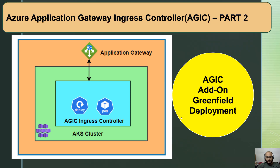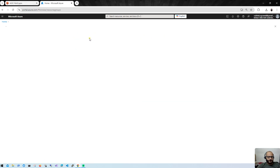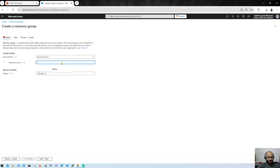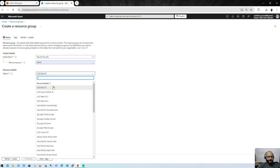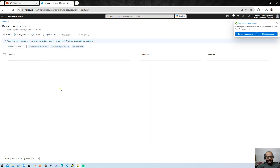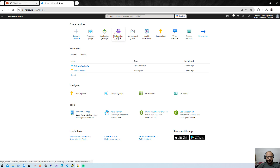Let's move to the Azure portal. The first thing we need to do is create a resource group. I'll give it the name 'demo', choose Central India as the location, and hit Review and Create. Once the resource group is created, we need to create an AKS cluster.